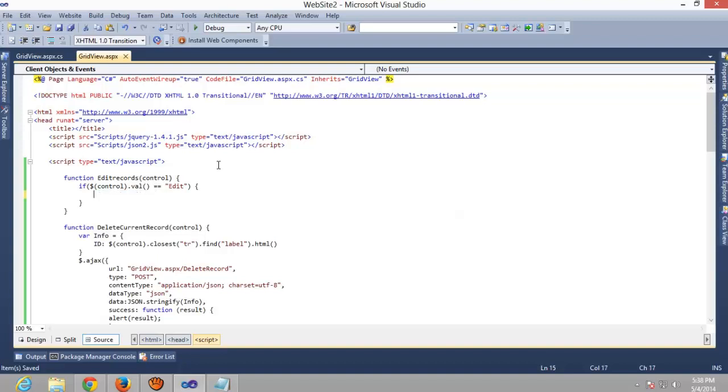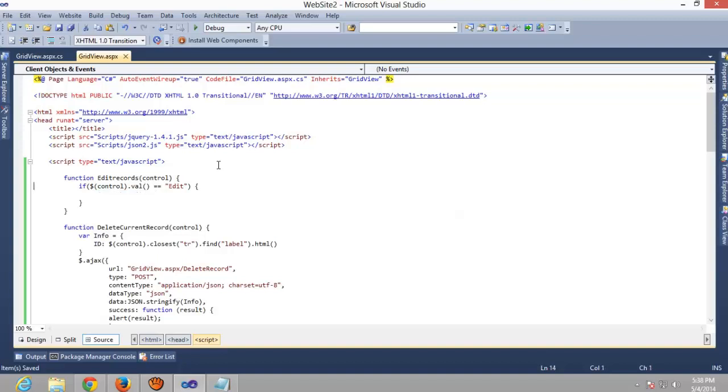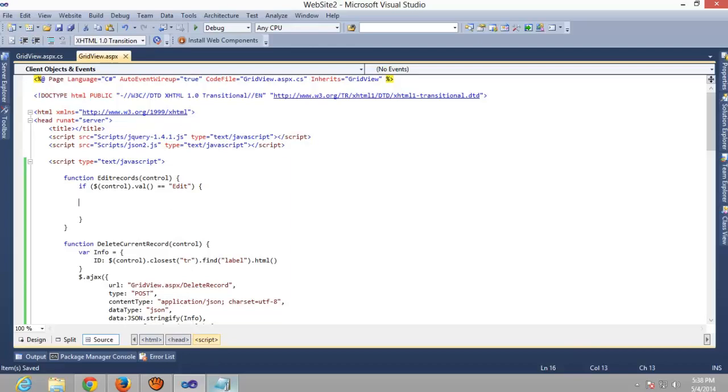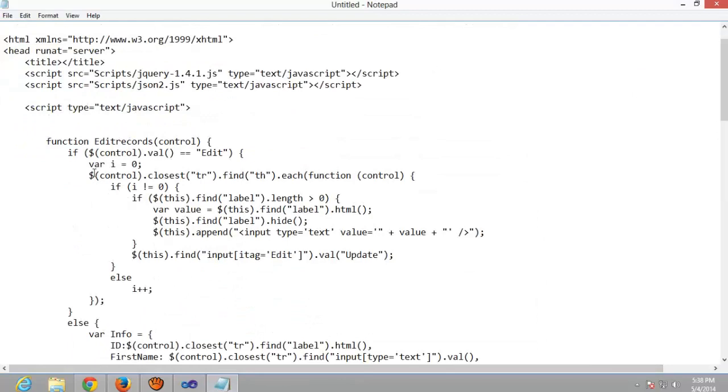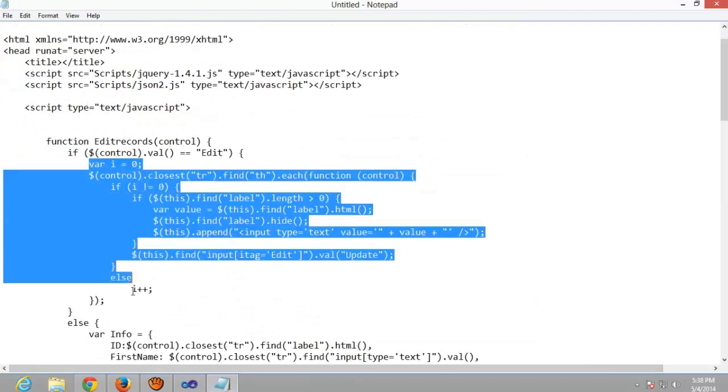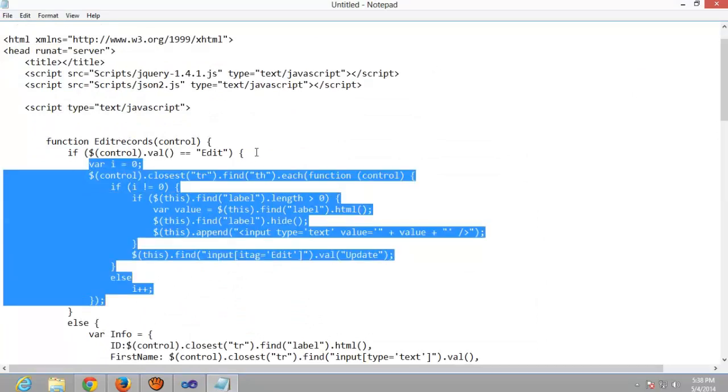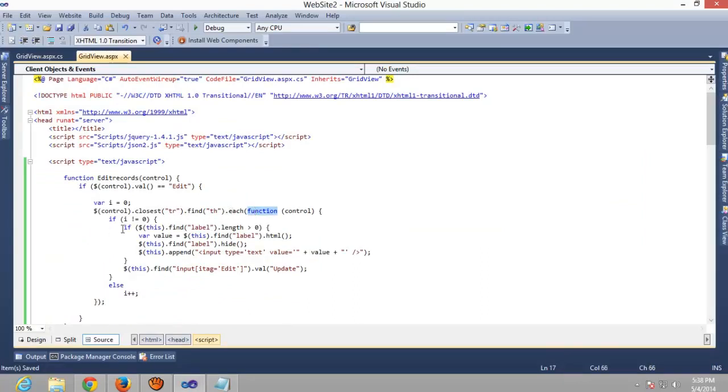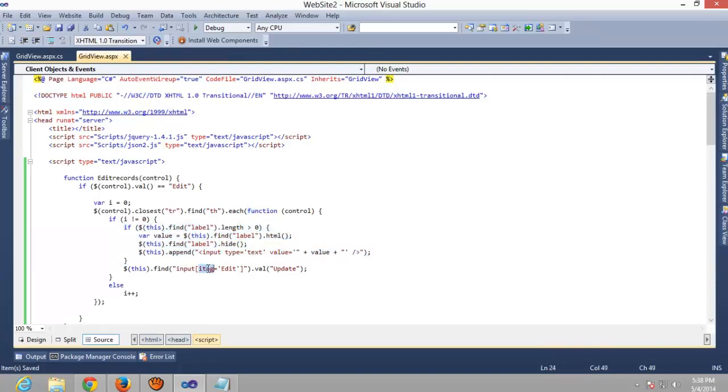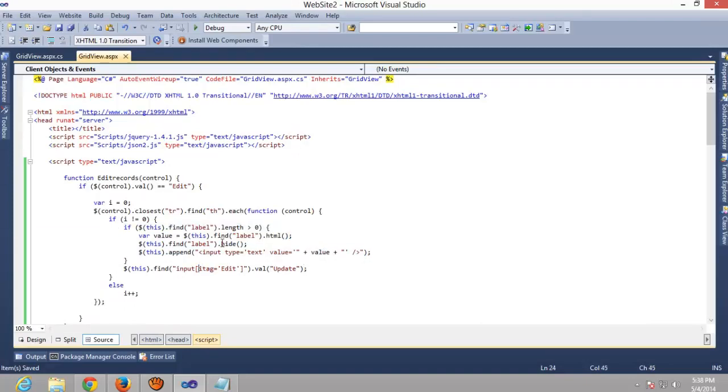Now here I already wrote this code so we will just copy paste it. Here we are finding th and after th we are replacing the labels with the text boxes. Yeah, let's check whether it's working or not properly.